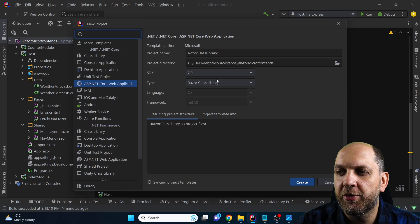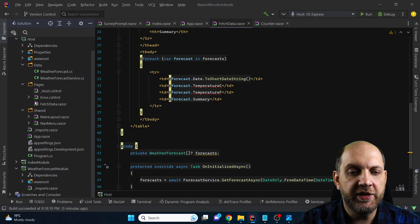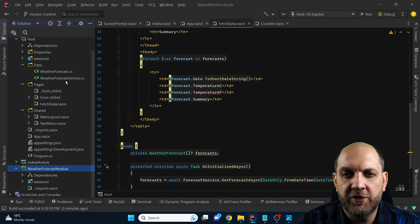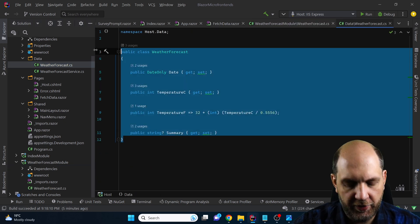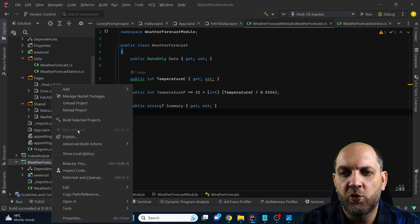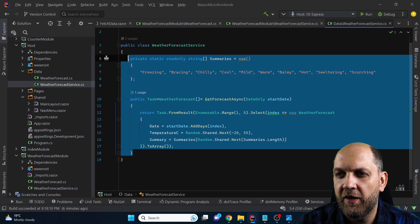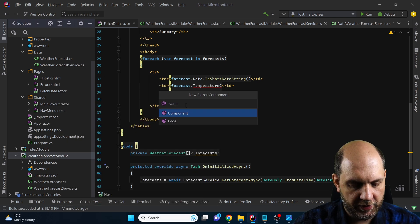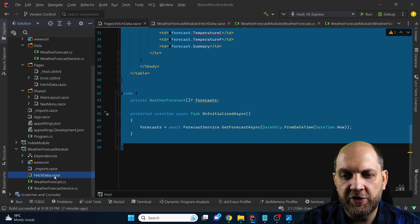This entire functionality belongs together and we want to ship it in a totally independent module. Let's create a new project — still a Razor Class Library — and we'll call it weather forecast module, then click create. Moving the entire component here means we also need to move the other classes. I'll create a new class named weather forecast, take everything from the host and move it here. Then we add the weather forecast service class and move that functionality too. Last but not least, we add a new Blazor component called fetch data and copy everything into this new component.